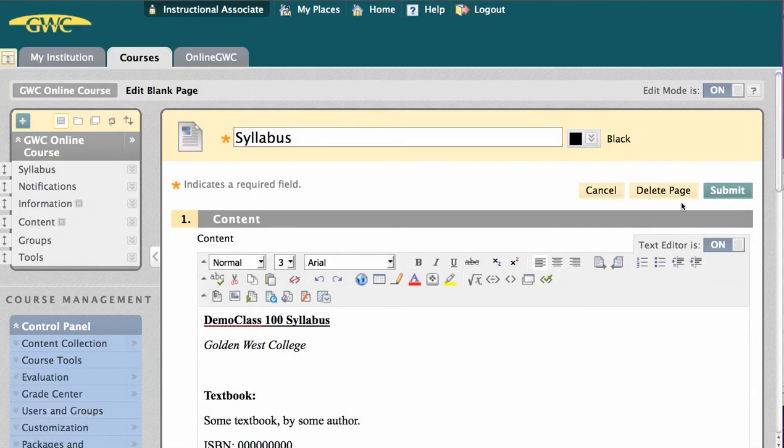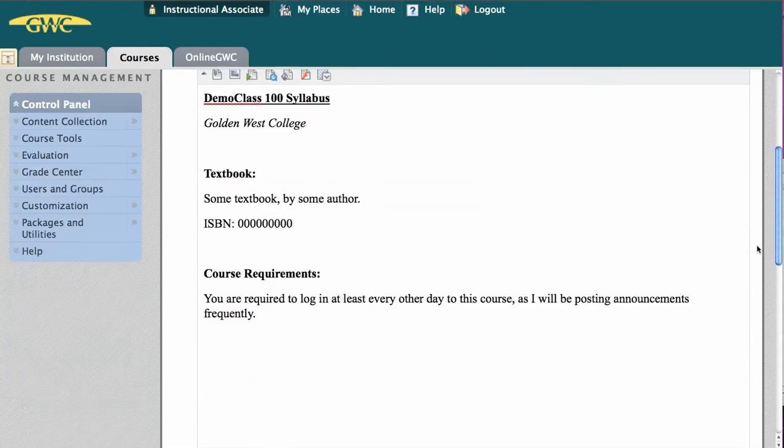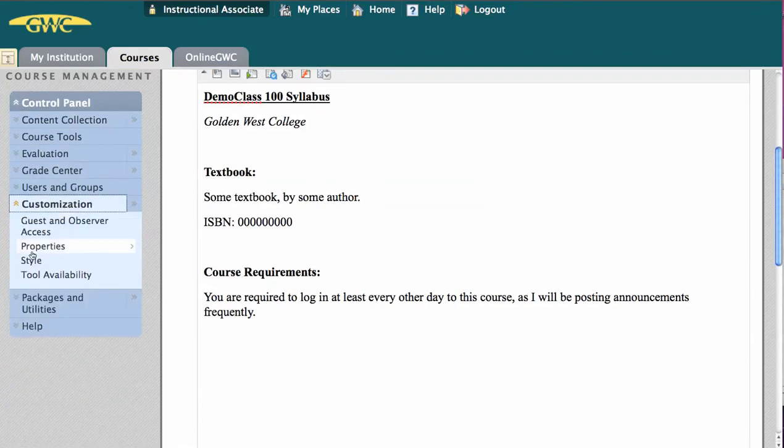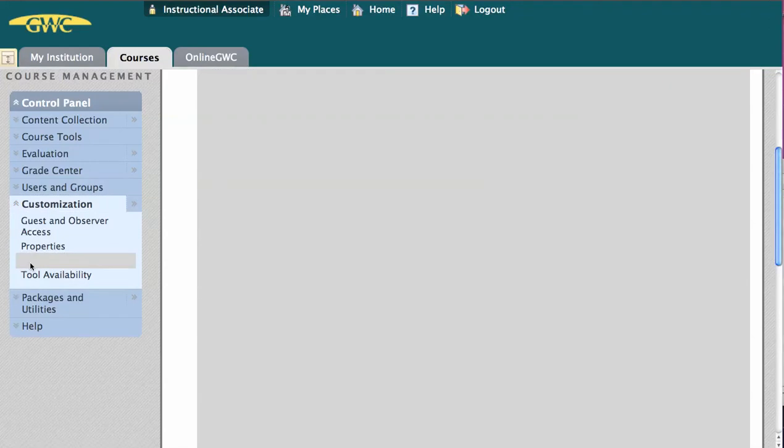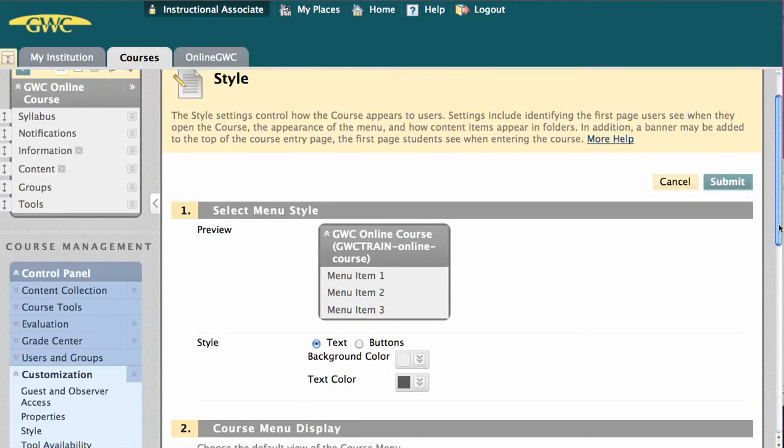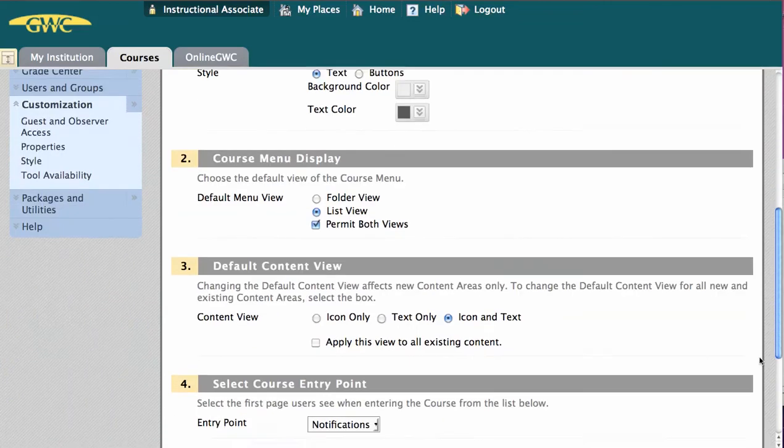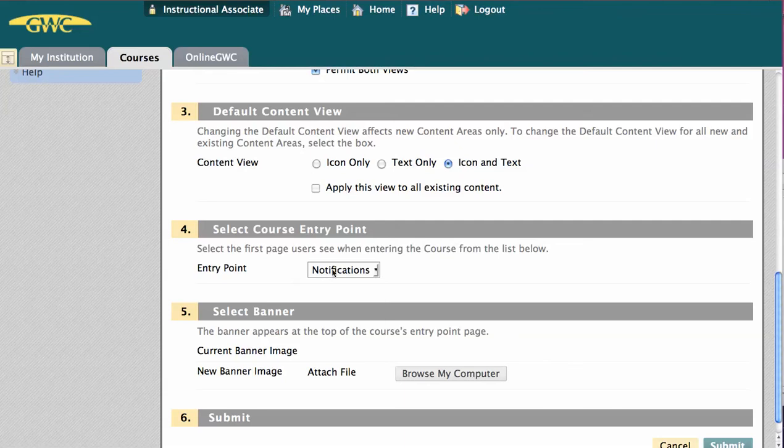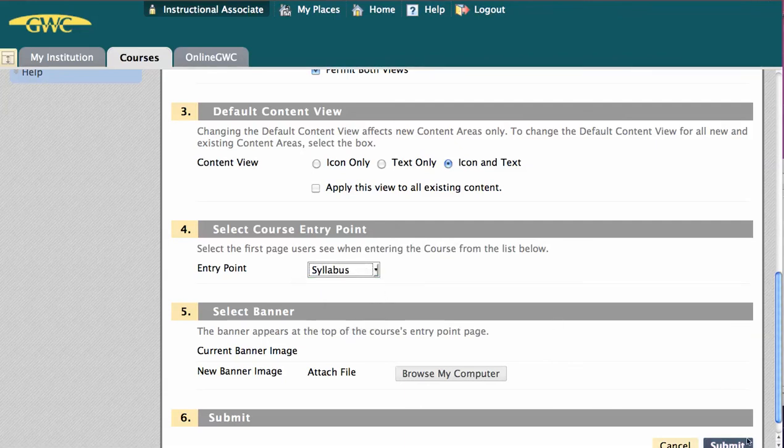Now to set the syllabus as the entry point, I'm going to come down here to the Control Panel, go to Customization, and select Style. And then on this page, I'm going to scroll down towards the bottom. And here under number 4, select Course Entry Point. I'm going to switch the page from Notifications to Syllabus and hit Submit.